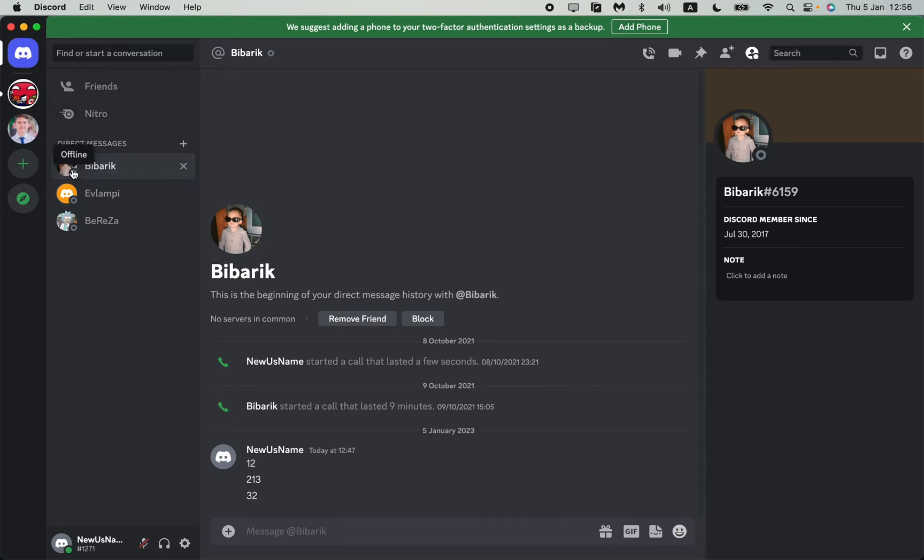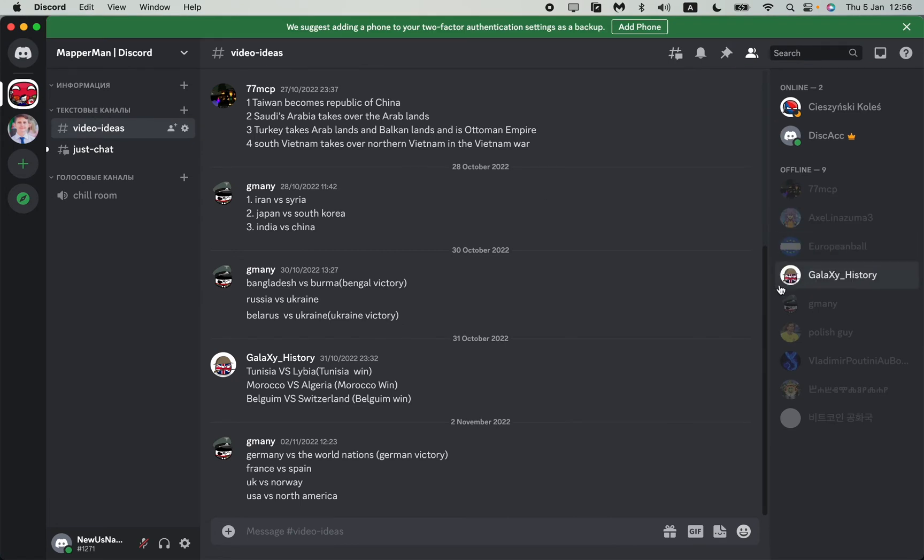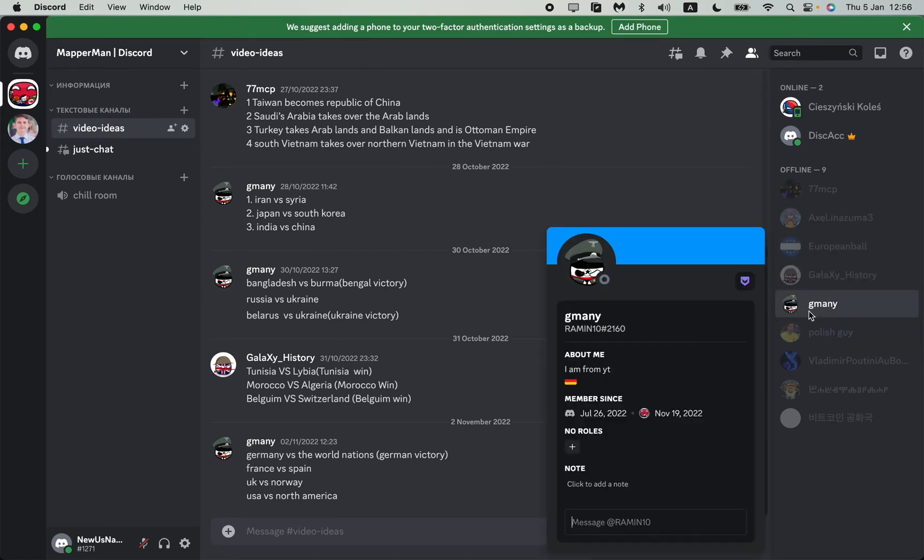The easiest way to try to find the location is just to find the user's bio and try to read something about them. For example, this guy - if you go we can see that I am from YouTube or from Germany.